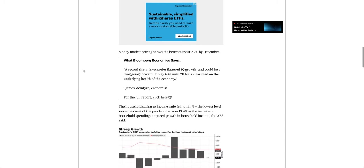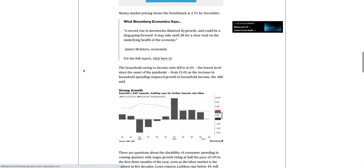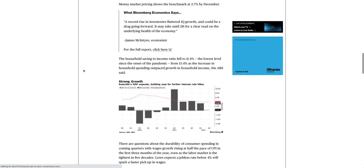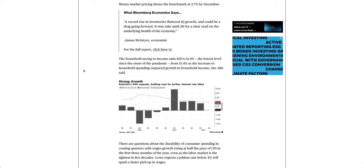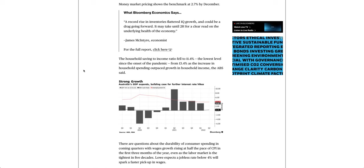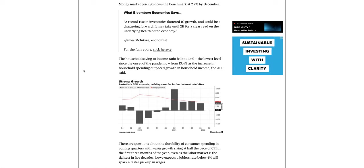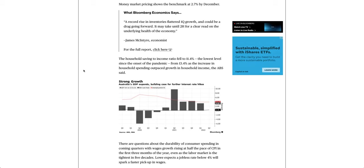Money market pricing shows the benchmark at 2.7% by December. What Bloomberg Economics says: A record rise in inventories flattered first quarter growth and could be a drag going forward. It may take until the second half for a clear read on the underlying health of the economy.